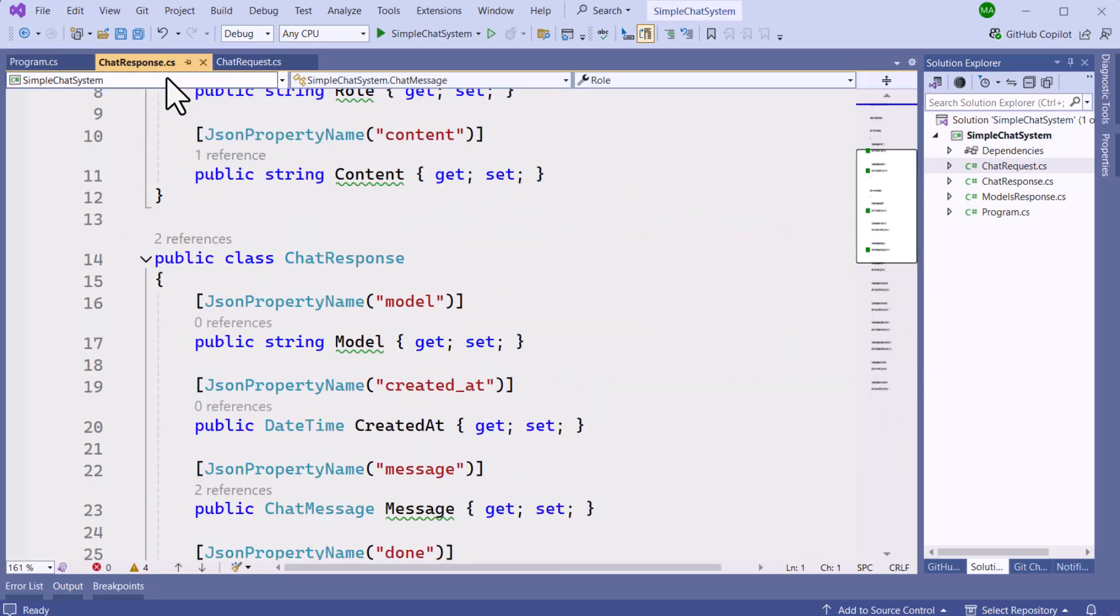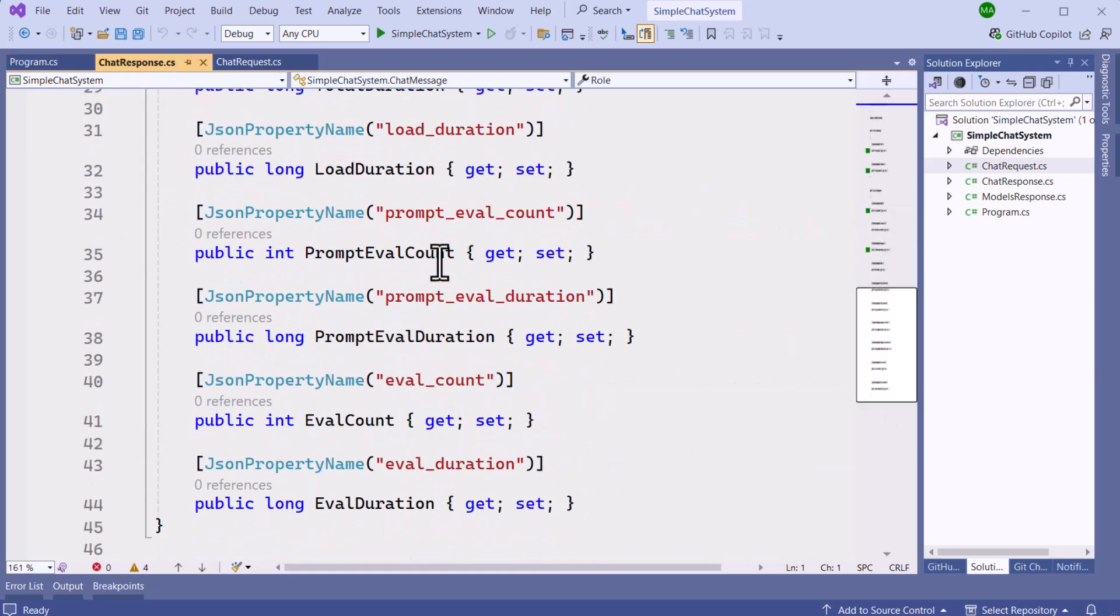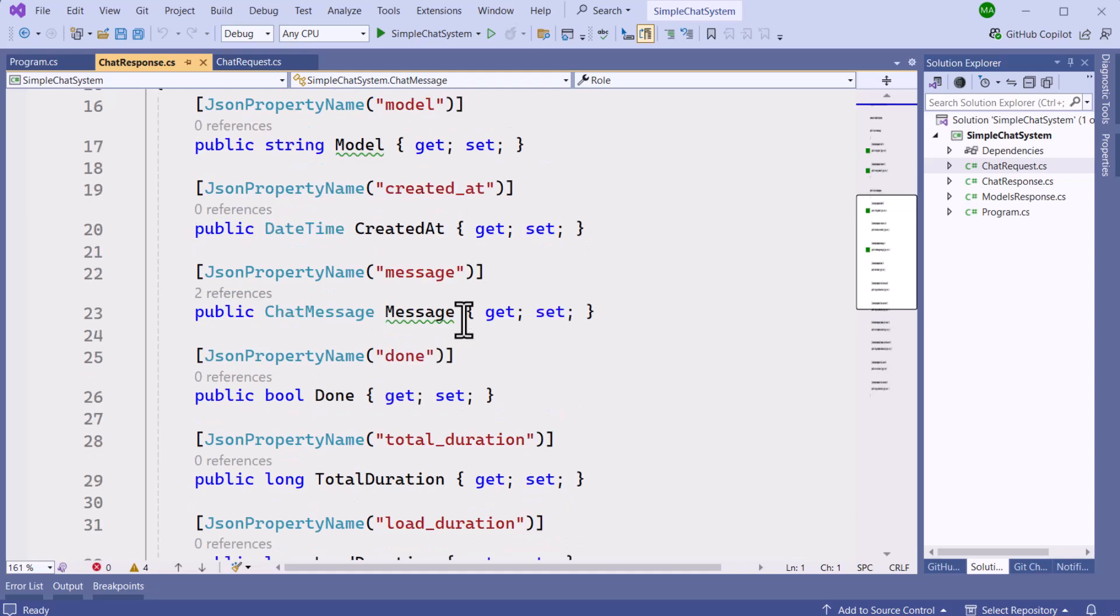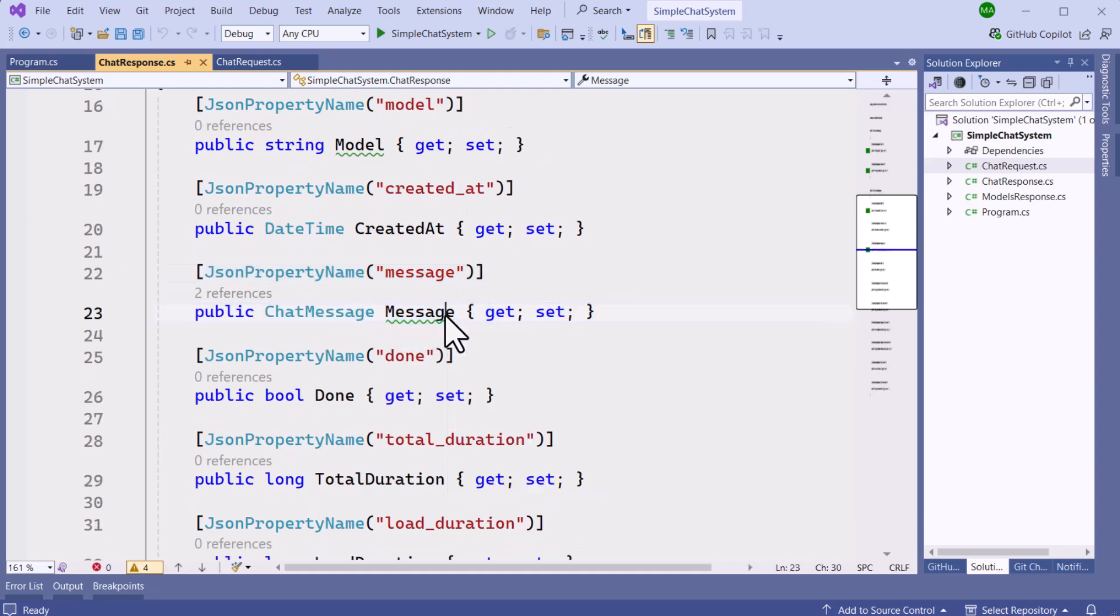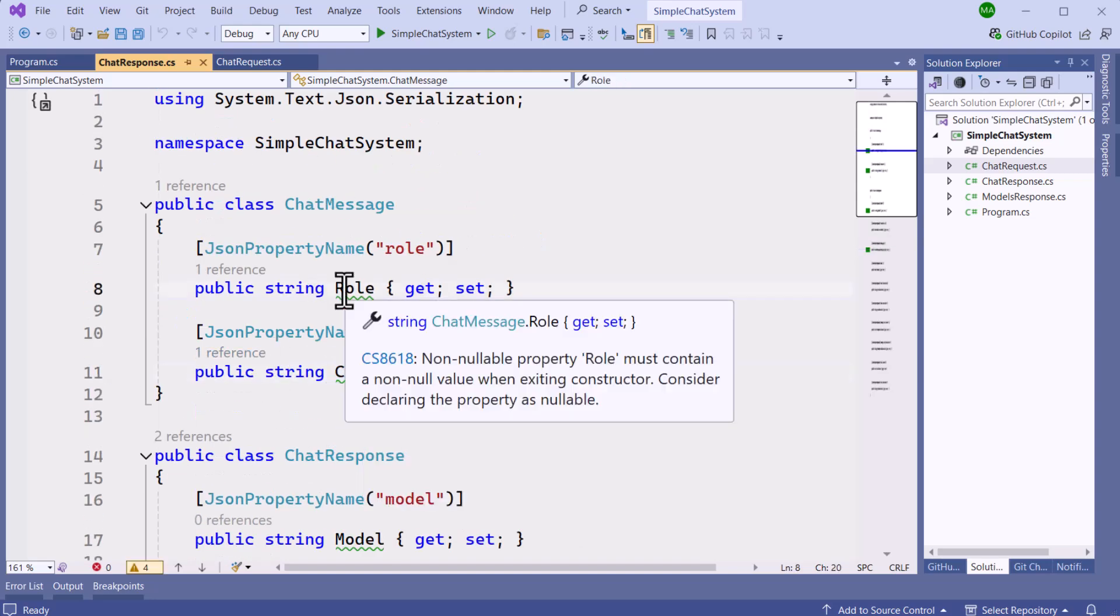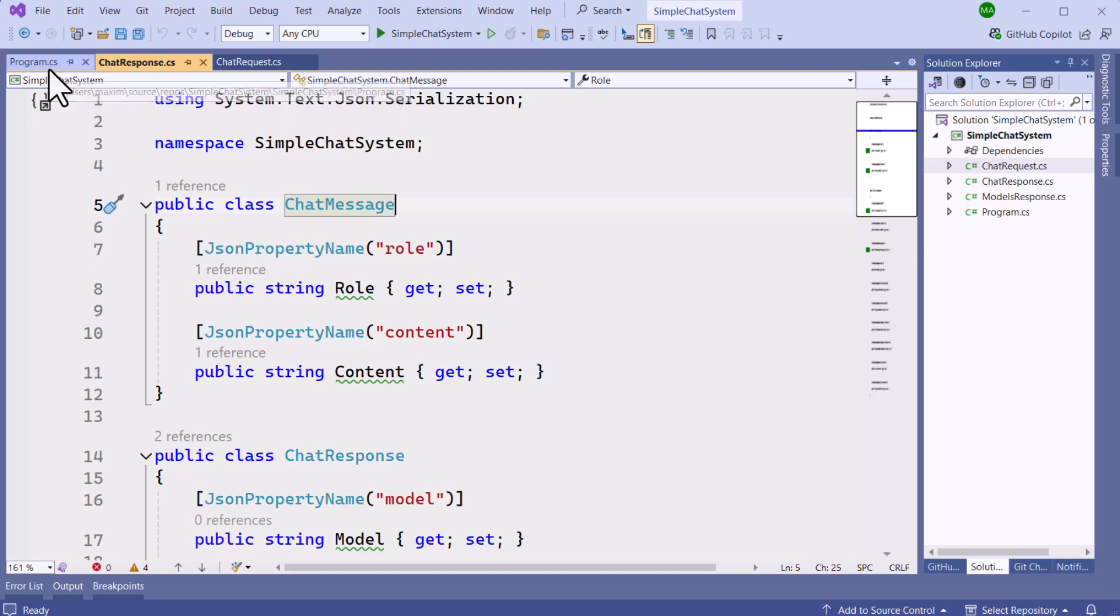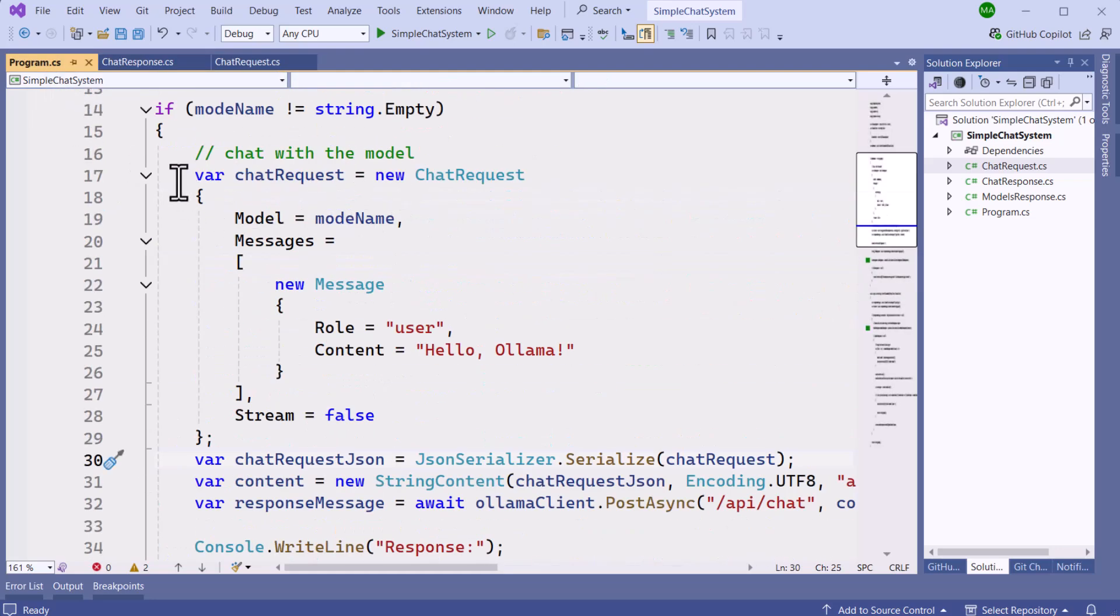And the chat response basically will have some additional properties. But the one we are more interested in is going to be the chat message. And the chat message is basically going to have the content. This is the LLM's response and the role. And the role for this one is going to be assistant because that is what the LLM will respond to. So let's go back to our program.